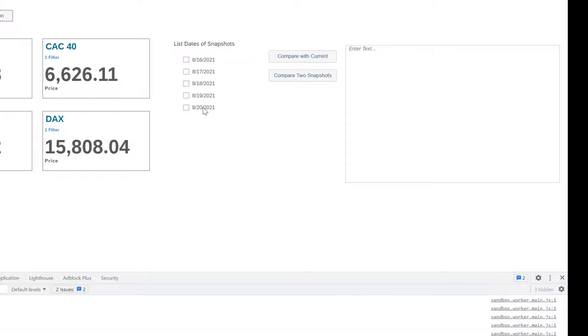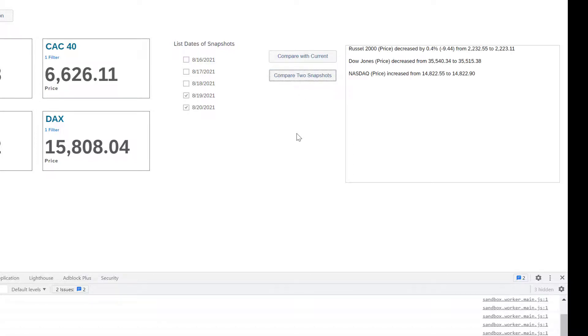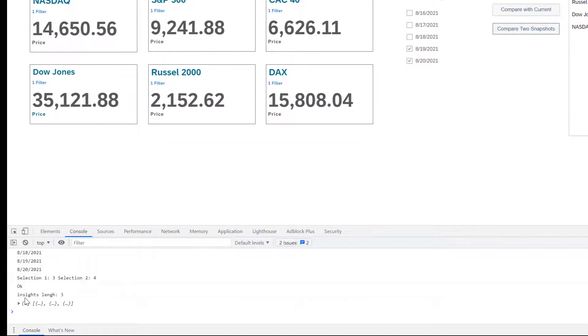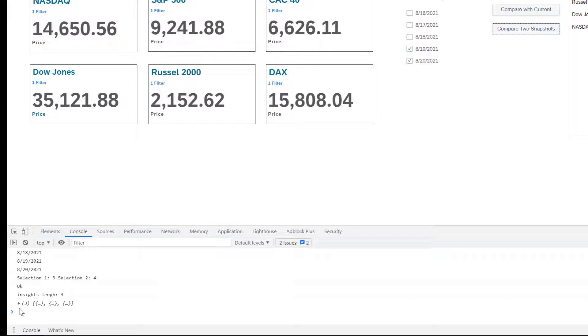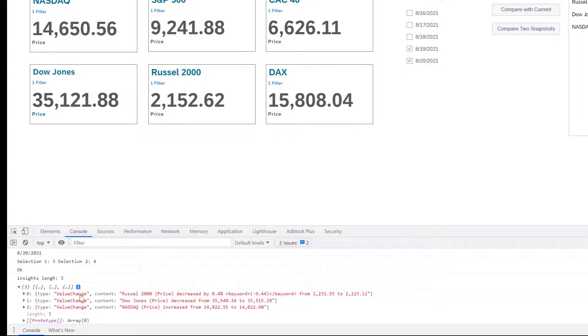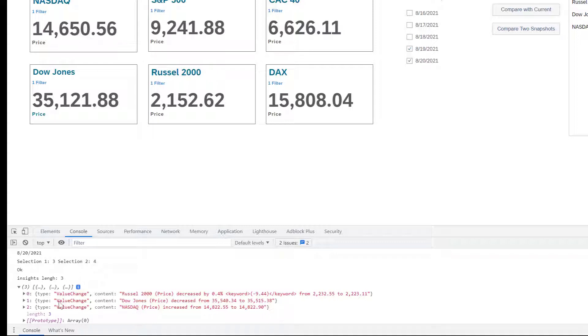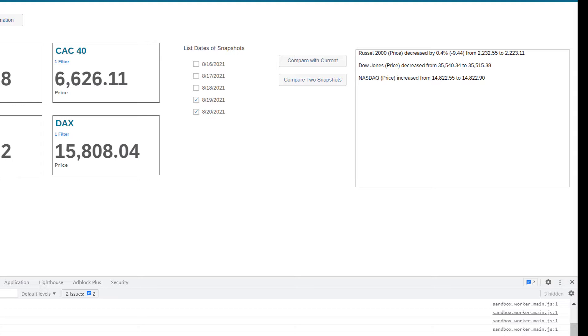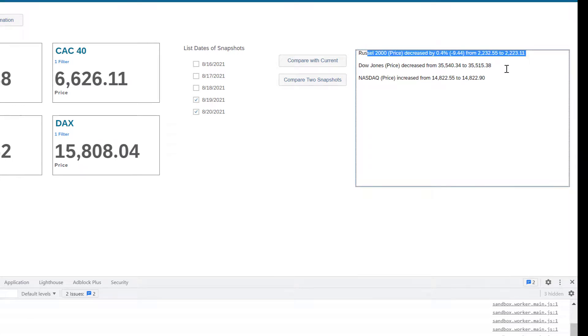So what I can do first is I can compare two snapshots. So I select these two and I click on compare two snapshots. What I see is the result here. So I can see that the insight length is equal to three in this case. So if I open this one, I can see the three values that have been sent. So there is a type here. It's a value change type and the content is this one. So this is what we see here.